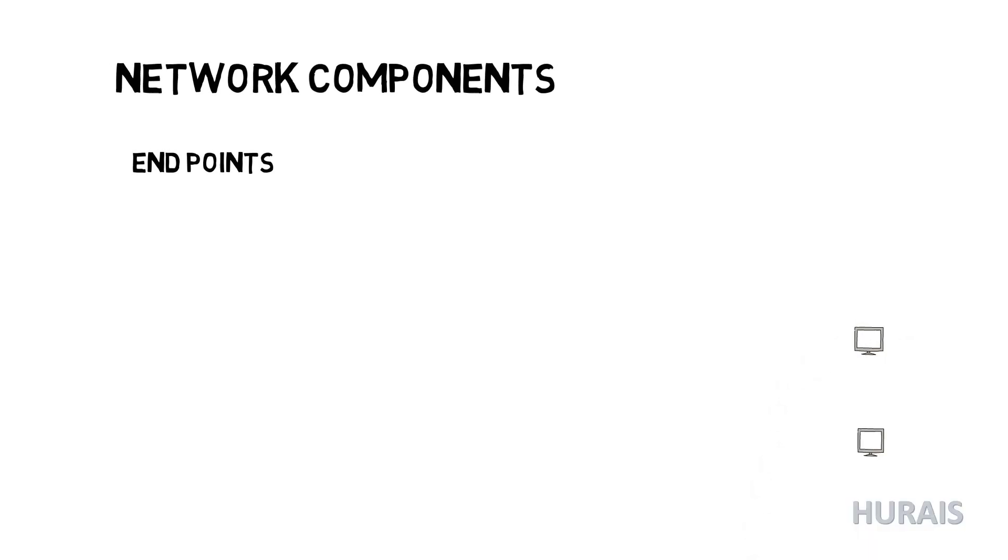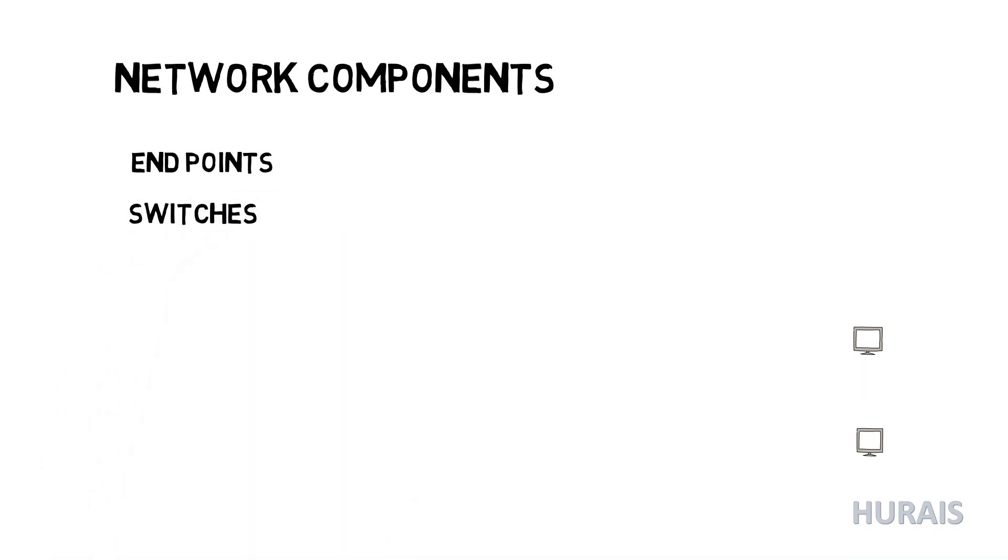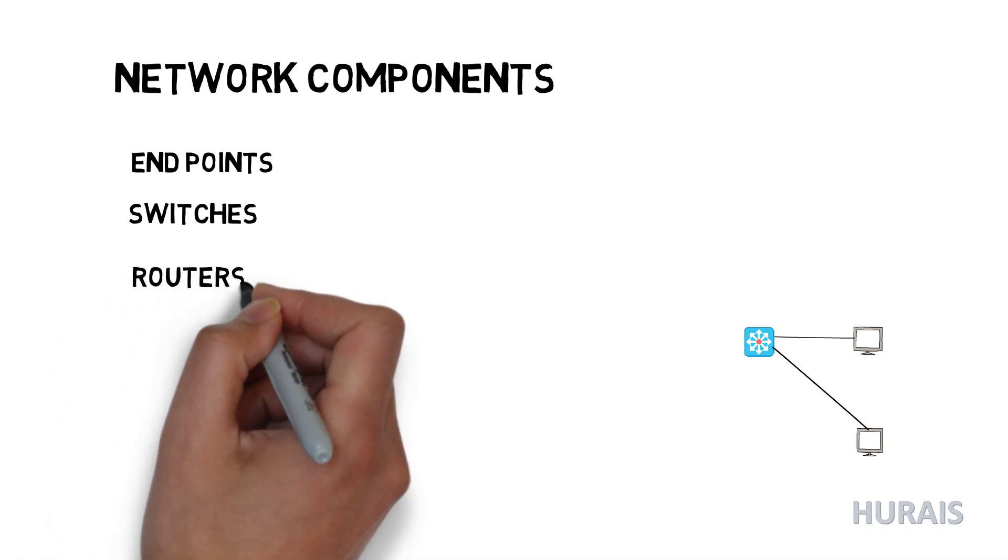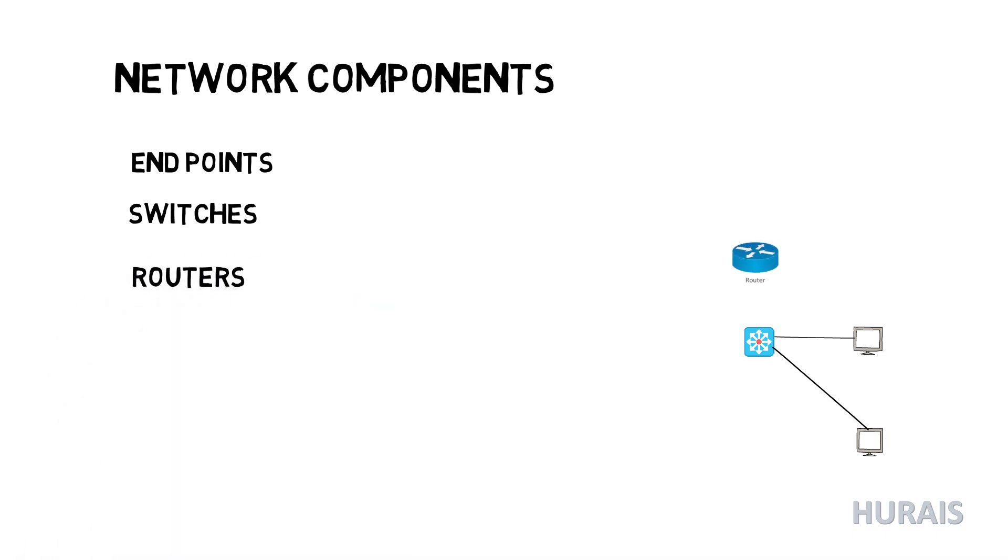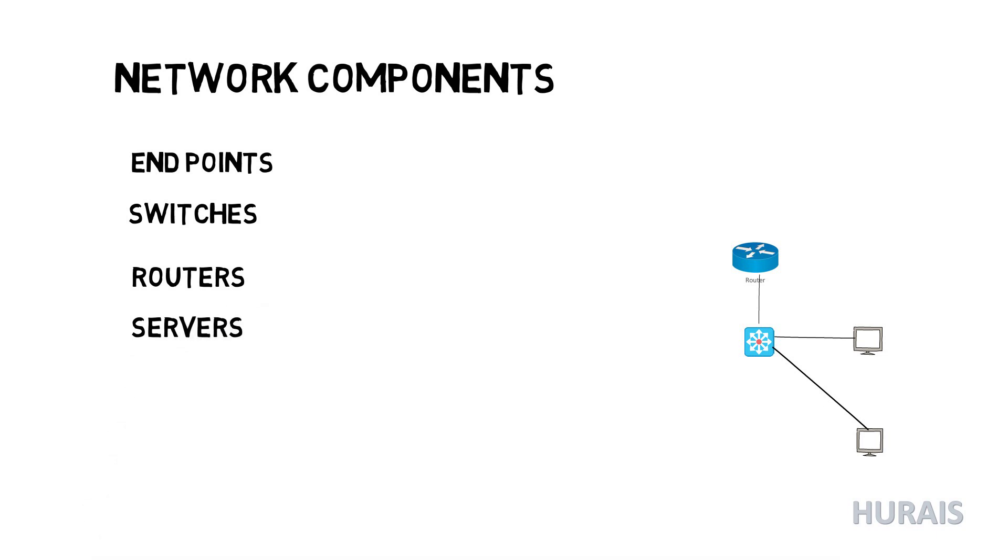Switch is hardware that connects devices on a network. Router is a device that forwards data packets between computer networks. Server is a device on a network that manages network resources, for example such as DHCP.